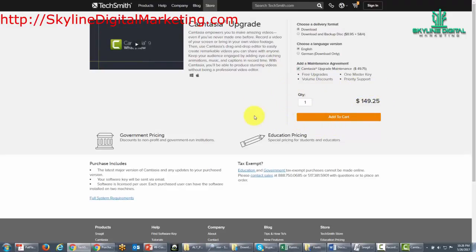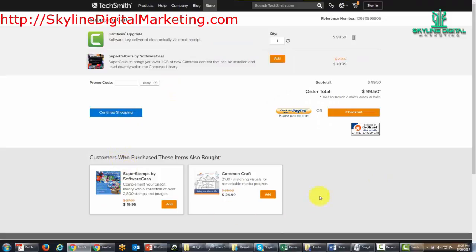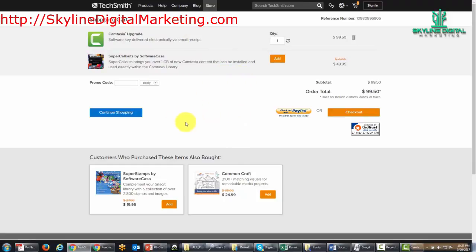Now once you've done that, you can click the add to cart button and you'll be provided with the opportunity to get some other upsells. However, if you don't need them, all you need to do is either pick up the Camtasia upgrade and/or the maintenance agreement.